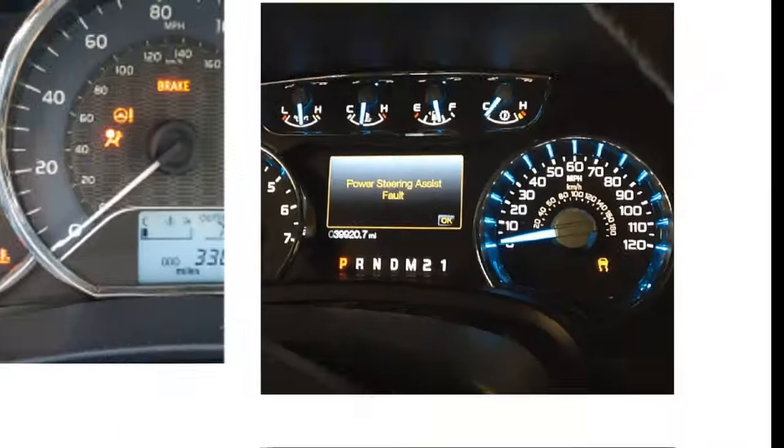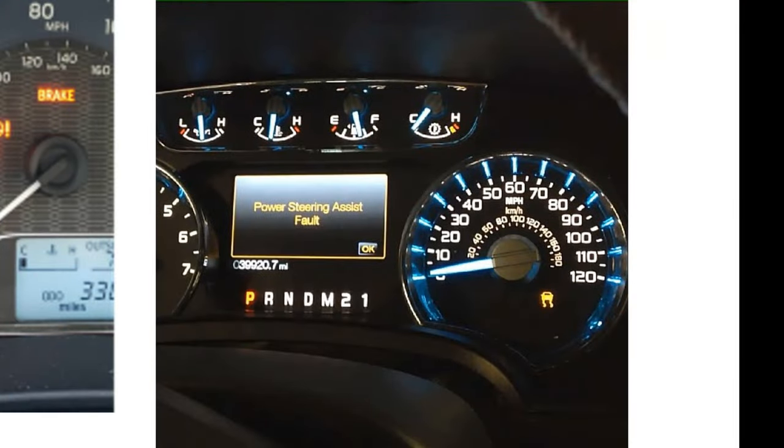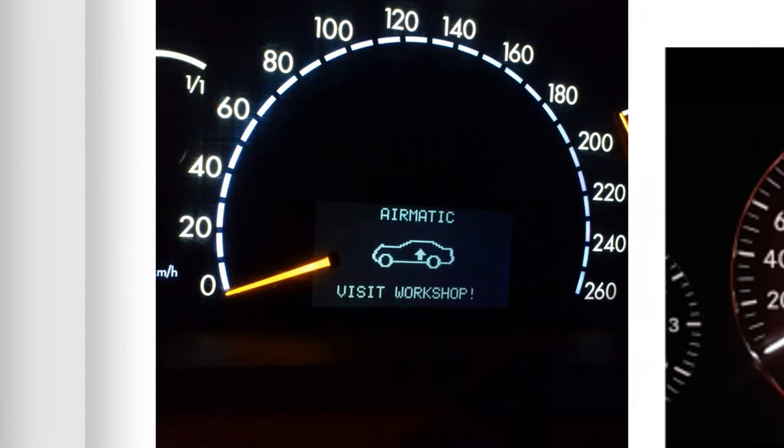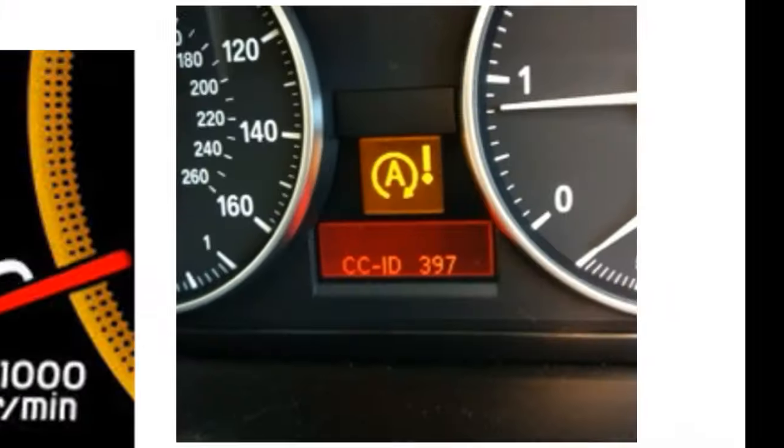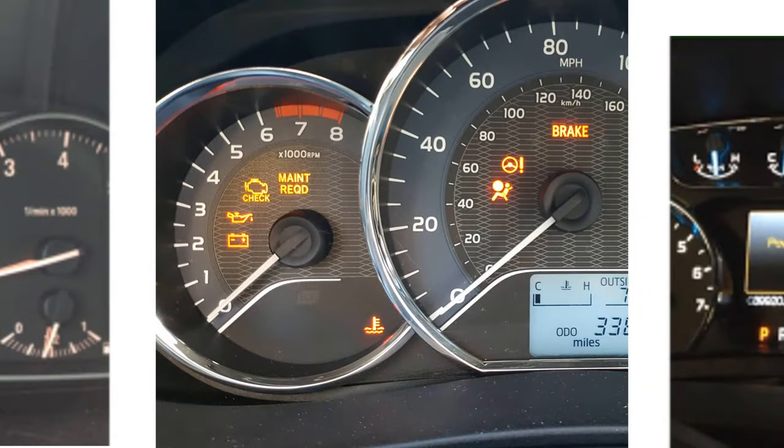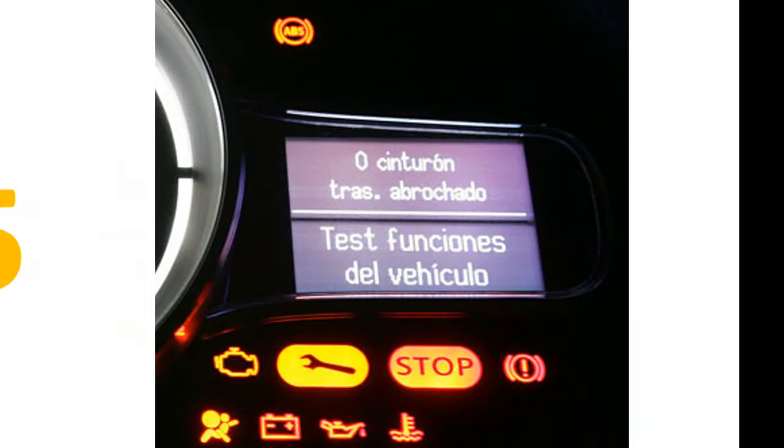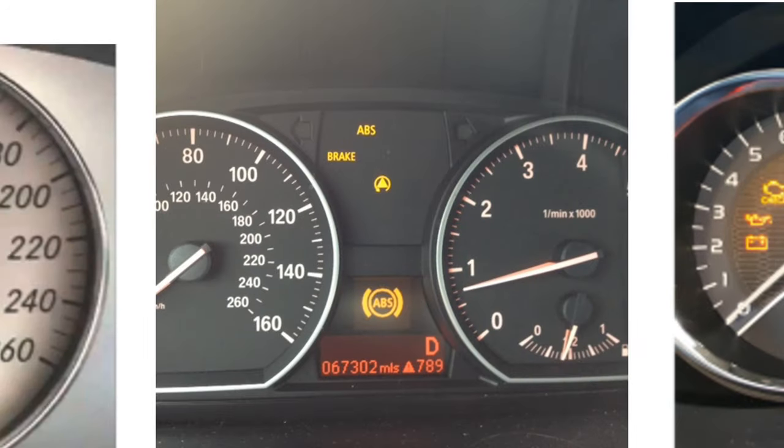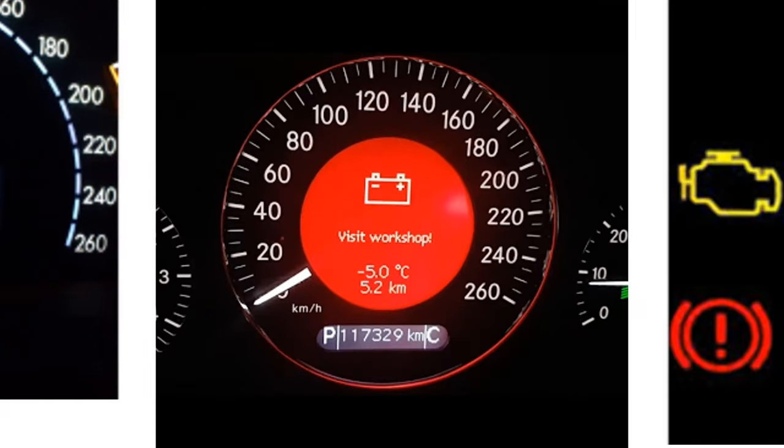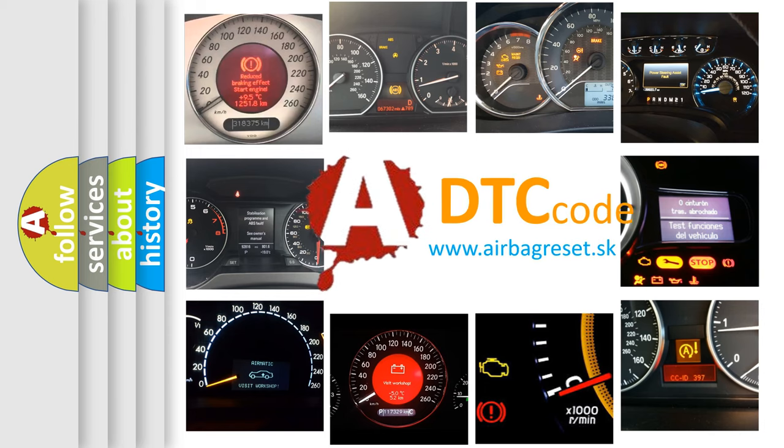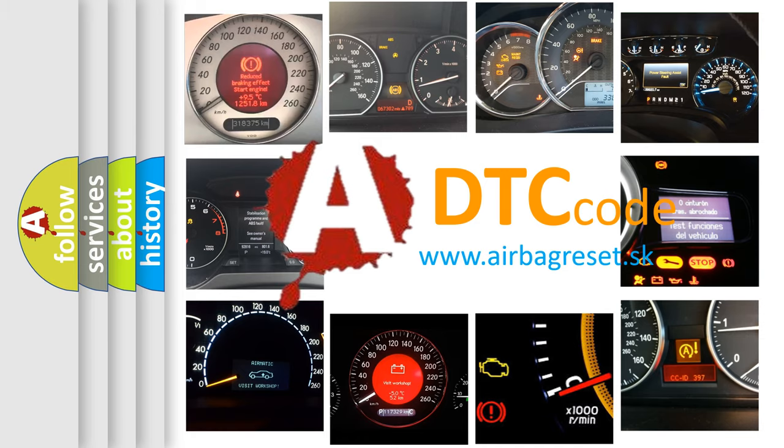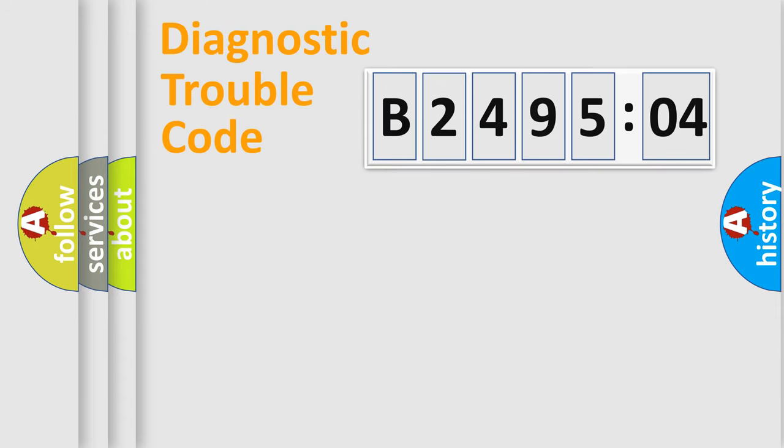Welcome to this video. Are you interested in why your vehicle diagnosis displays B249504? How is the error code interpreted by the vehicle? What does B249504 mean, or how to correct this fault? Today we will find answers to these questions together.